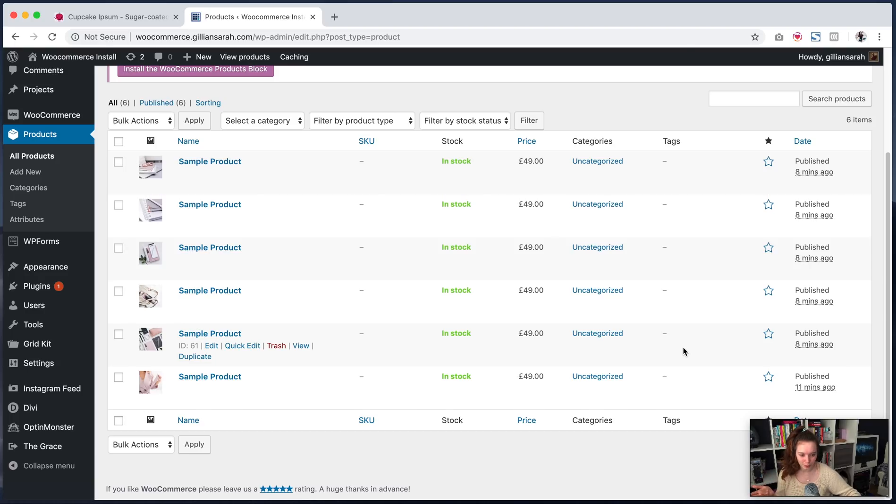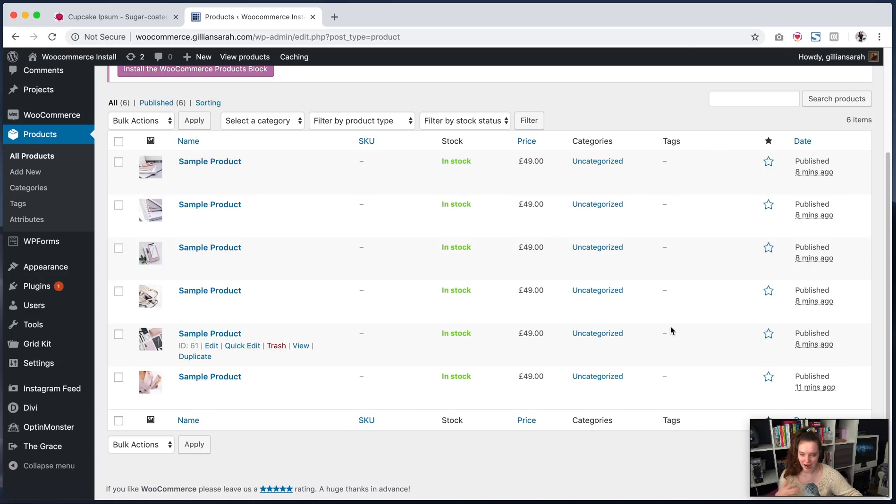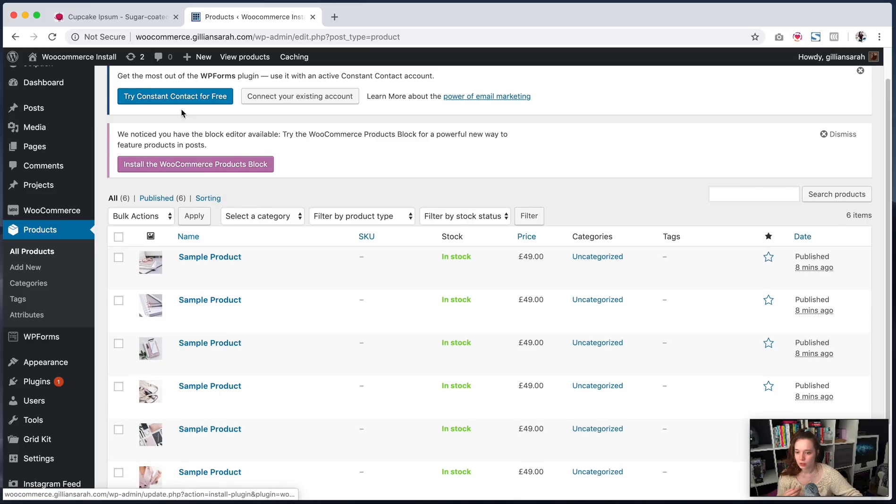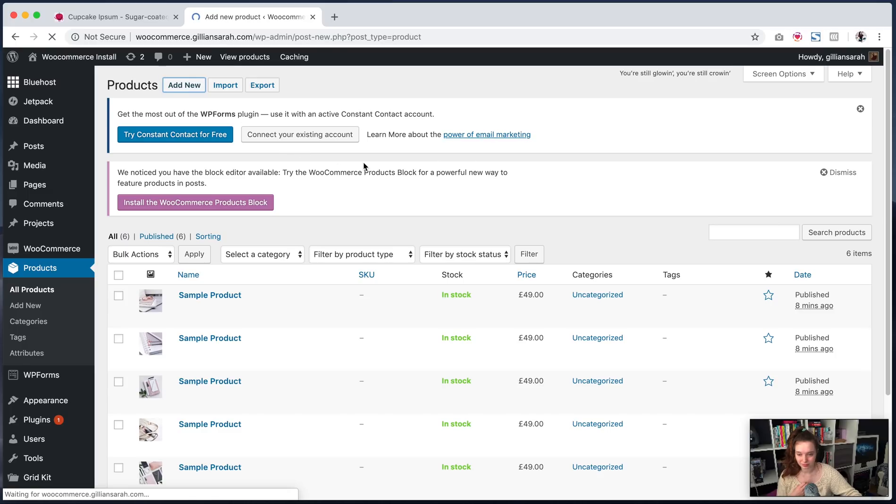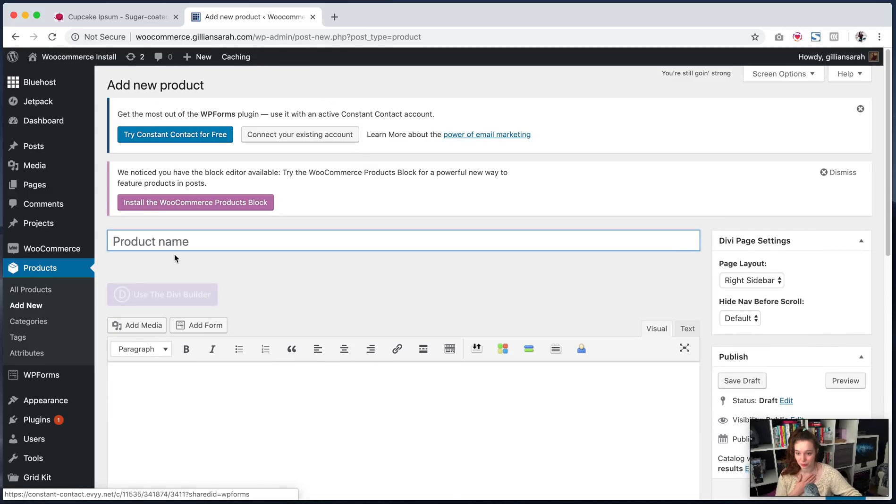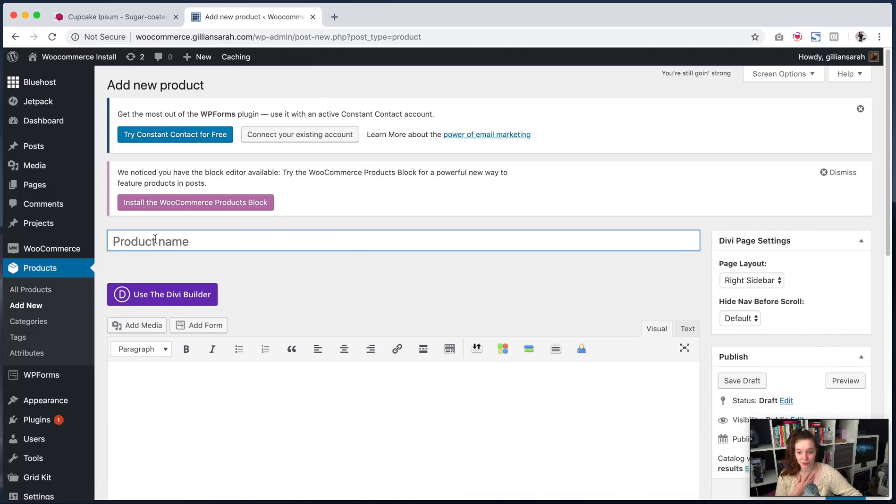So I've added a few in already just to kind of speed up this process because you don't want to watch a video of me for half an hour inserting products. So what you do to add some products is just go to add new if you don't already, if you've never used this before. And it's all very self-explanatory.